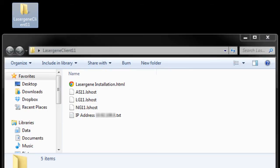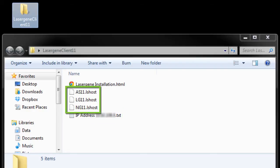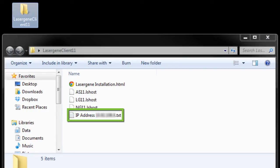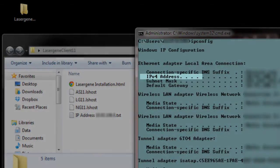After installation, a LaserGene client folder will be created on the server desktop. This folder contains several files, including client installation instructions and a text file with the server IP address. There are also three LSHost files that can be copied to client computers for more advanced deployments. For most cases, you'll just need to know the server IP address. You can also locate it by opening the command prompt on Windows, typing in ipconfig, and locating the IPv4 address.